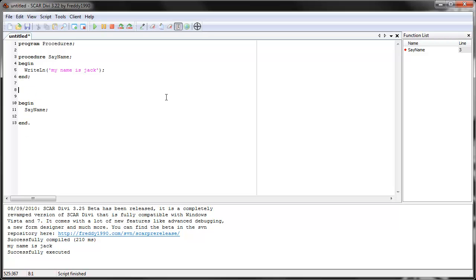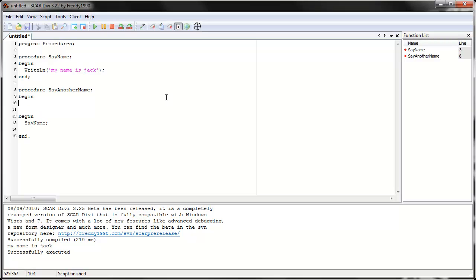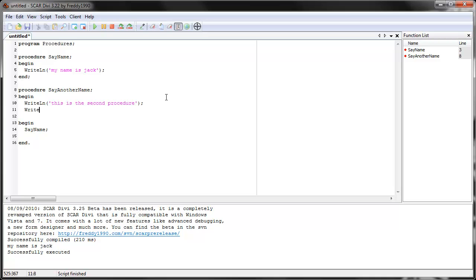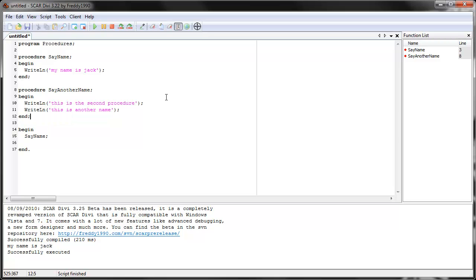To show this, let's create another procedure — you can have as many as you want, they just can't have the same name. So let's create a procedure called 'say another name'. Same thing: begin, and then you put the commands right here. Let's have two commands — write line 'this is the second procedure', and write line 'this is another name'. Now we go back to the main loop. SCAR sees the procedure but doesn't use it until you tell it to. So we go back here and call 'say another name'.